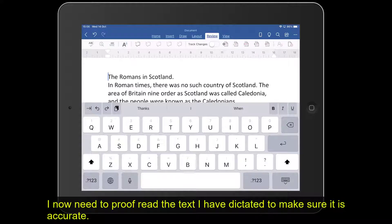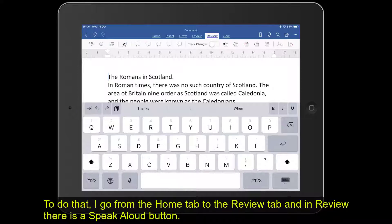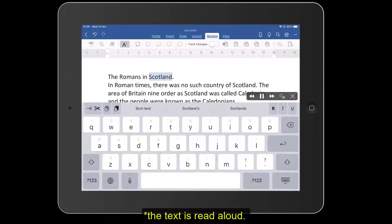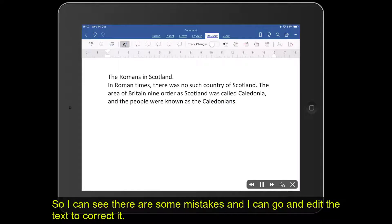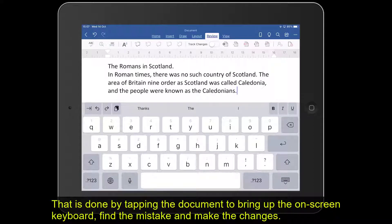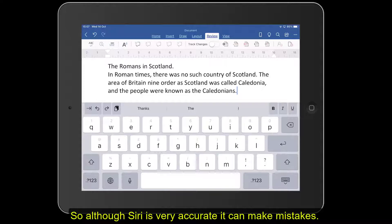Now I want to proofread the text that I've dictated to make sure it's accurate. I go to Review, and there's the Speak Aloud button. Let's tap that: 'The Romans in Scotland. In Roman times, there was no such country of Scotland. The area of Britain now known as Scotland was called Caledonia, and the people were known as the Caledonians.' You can see there are some mistakes in there — we can go in and edit to correct them. It's important to know that although Siri is very good and accurate, it can make mistakes.